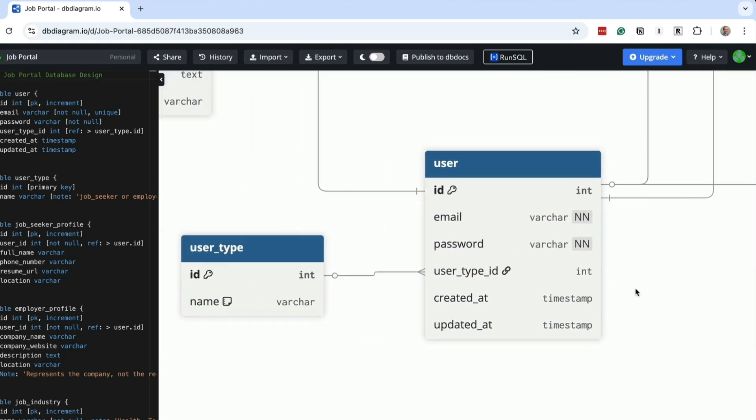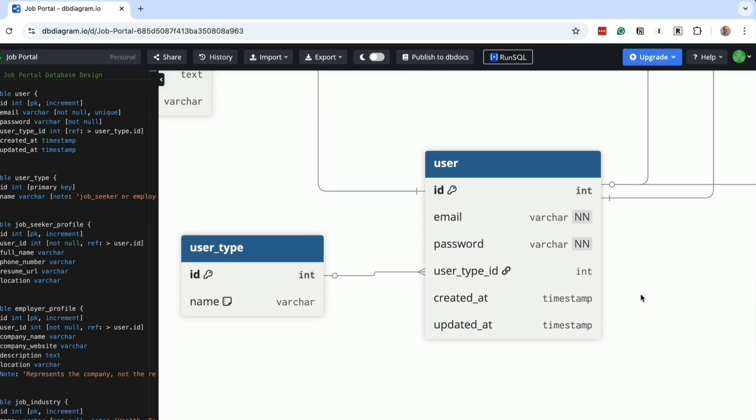Then we have the created at column, which captures when the user record was created, and the updated at column, which captures the last time the user was updated. These fields have been added to most tables, which is helpful to see how often we get new users or when records are updated.